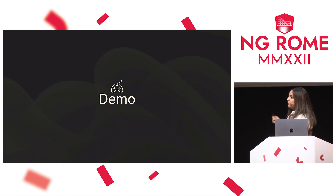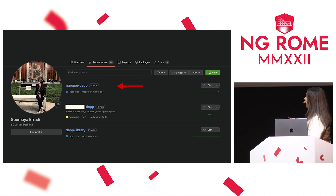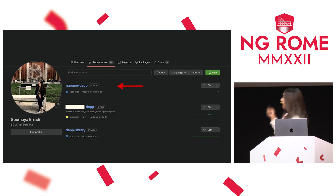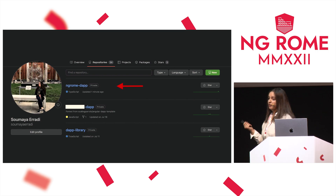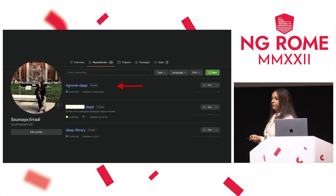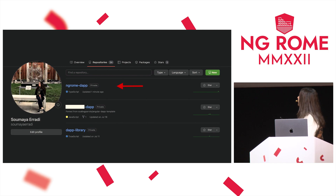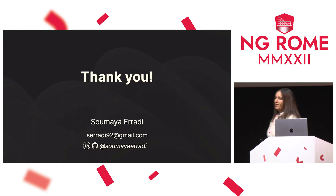I have a demo for you, and you can find it in my GitHub repository — it's not private anymore. You can check it, contribute, share opinions, or code along if you want. That's it — thank you very much.